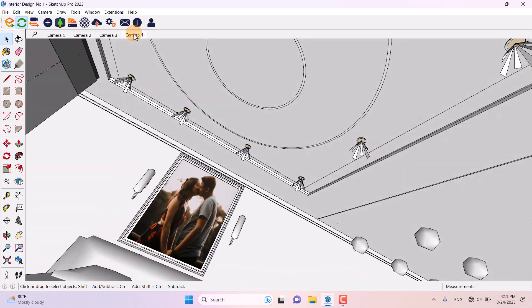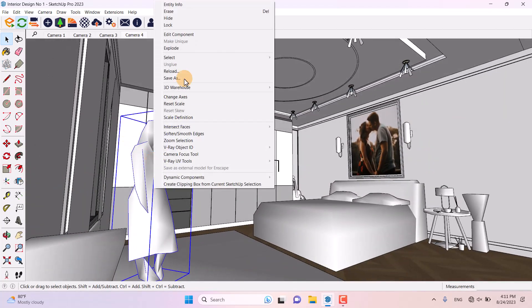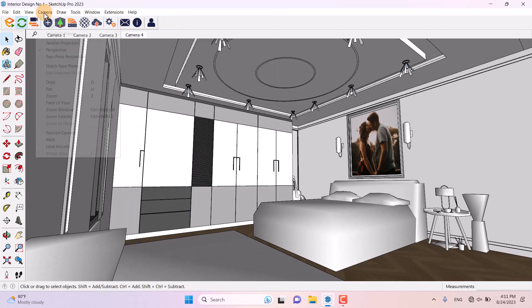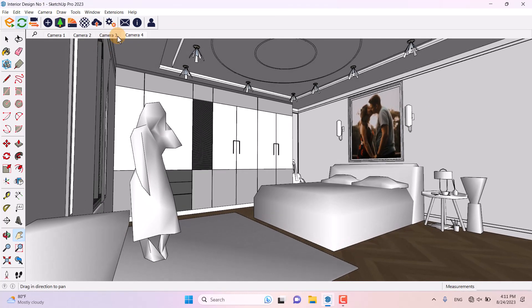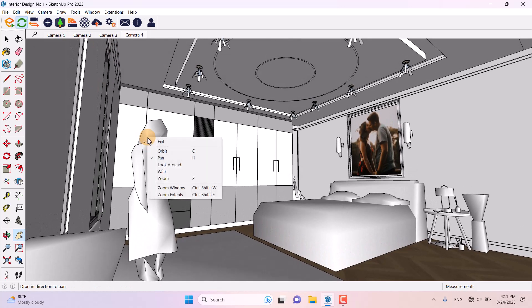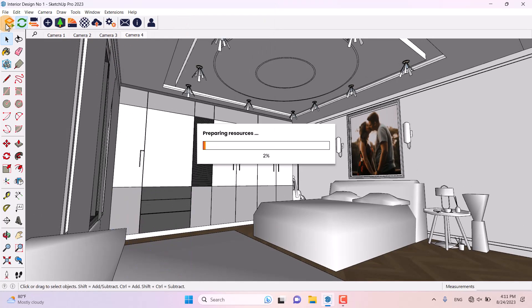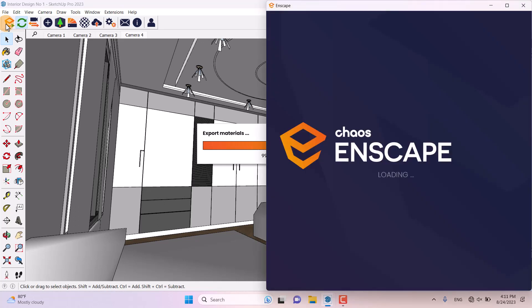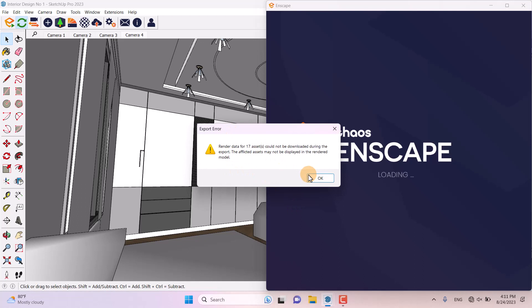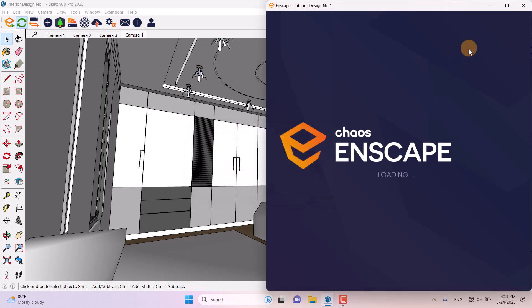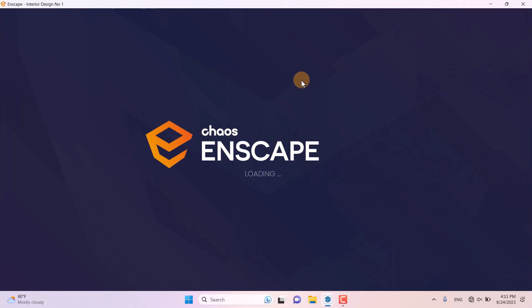I'm going to click on Camera 4, hide the character, use the two-point perspective for Camera 4. I'm going to start Enscape — it takes a little time. I downloaded assets before this tutorial, so we might see an error saying assets not detected. I press OK because it's not important, and I maximize the rendering screen.